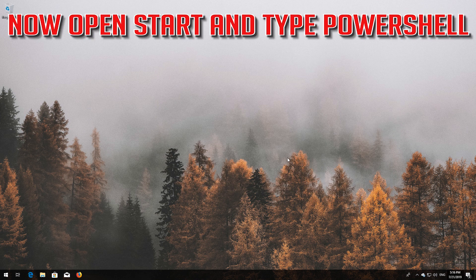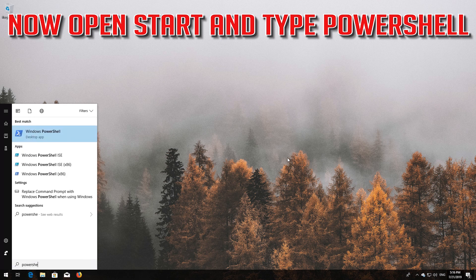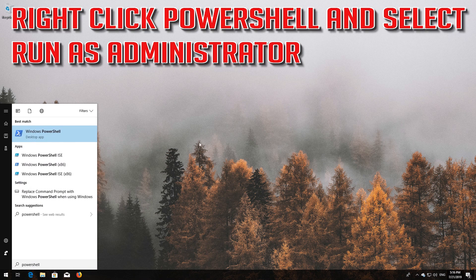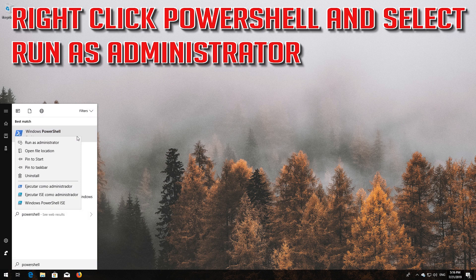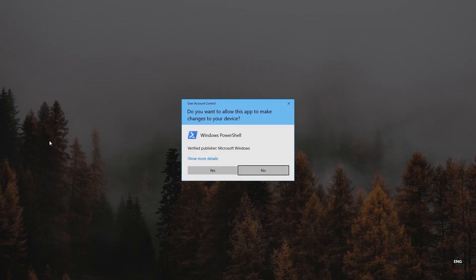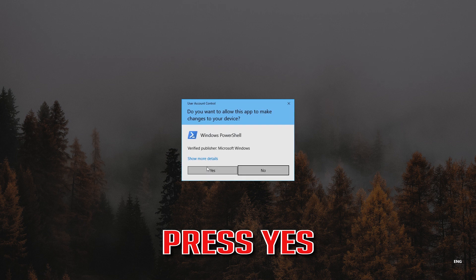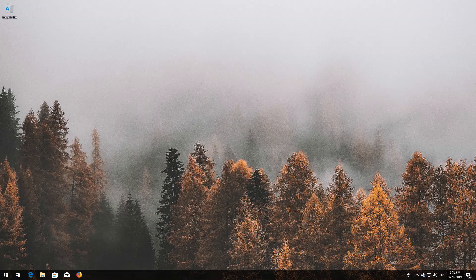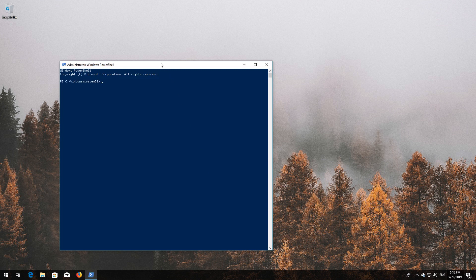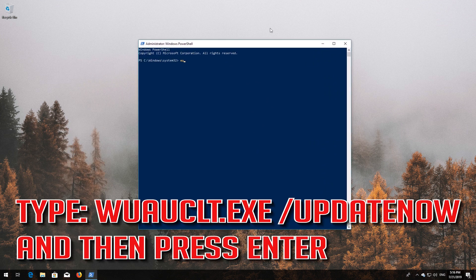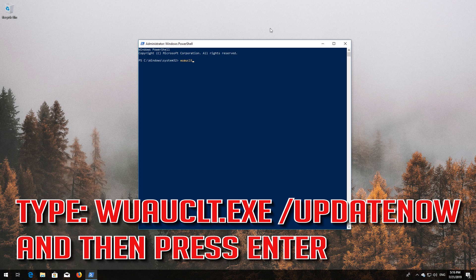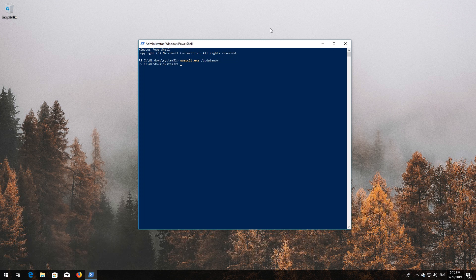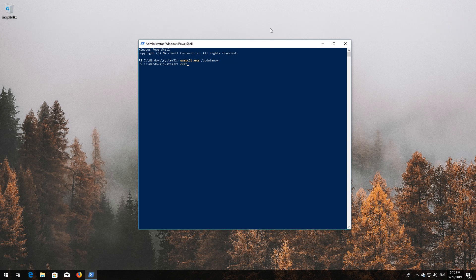Now open Start and type PowerShell. Right-click PowerShell and select Run as Administrator. Press Yes. Type wuauclt.exe /updatenow and press Enter. Type exit and press Enter.